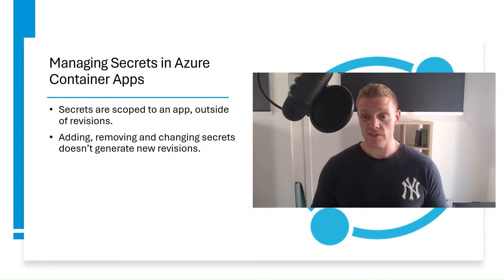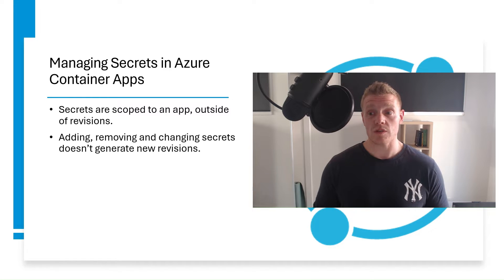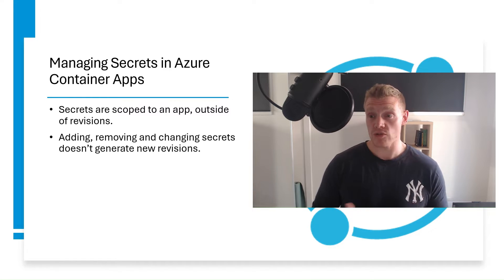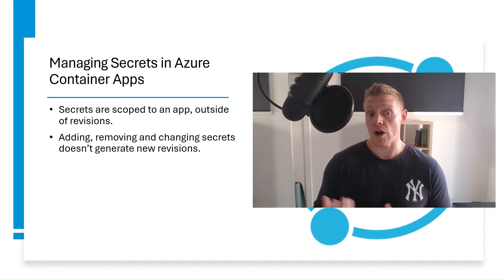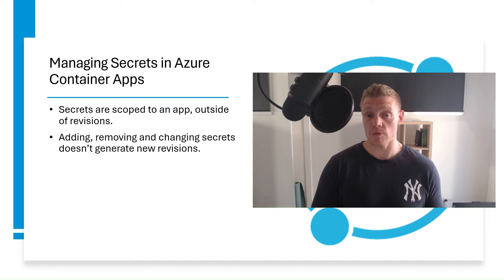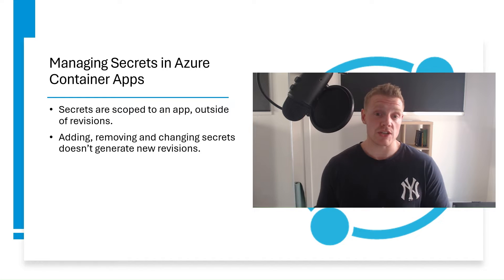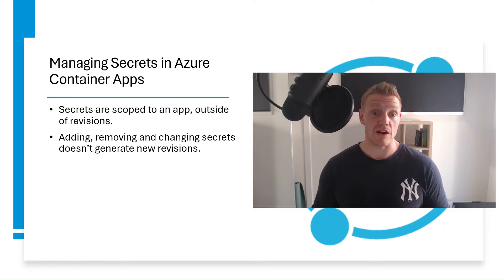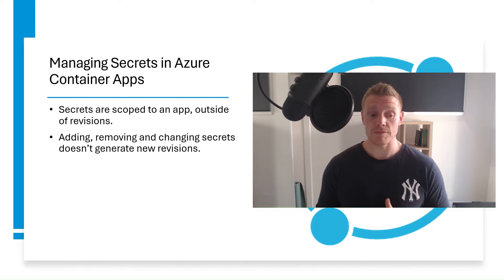In a previous video, I talked about how we can manage revisions in Azure Container Apps, and where I talked about the difference between revision scope changes and application scope changes. So please check that out if you're not sure of the difference between the two.